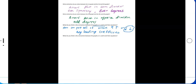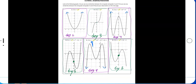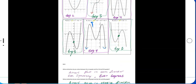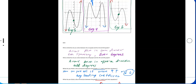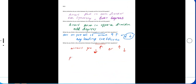Same idea for graphs two, four, and six: how can you tell if the arrows go down-to-up or up-to-down? Graph 2 is positive and goes down to up, graph 4 is positive and goes down to up, but graph 6 is negative and goes up to down. So a positive leading coefficient goes from down to up, and a negative leading coefficient flips it to go up to down.